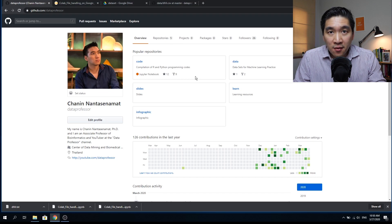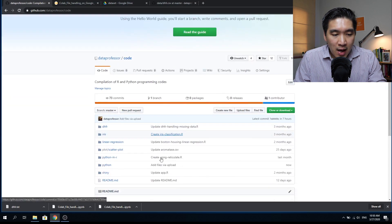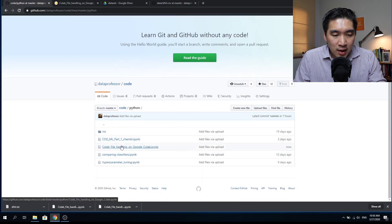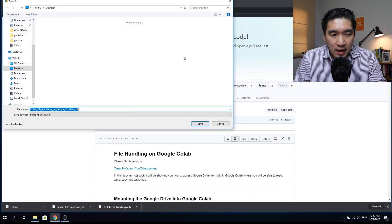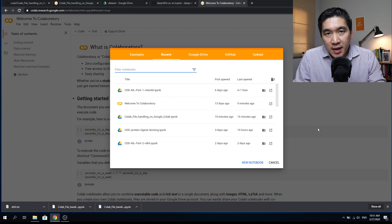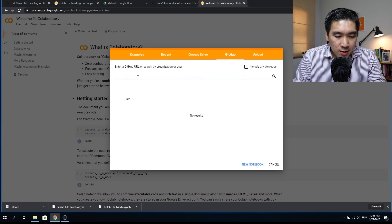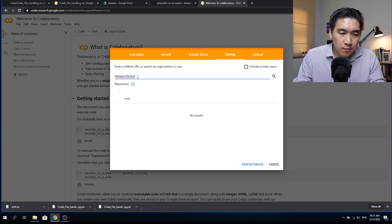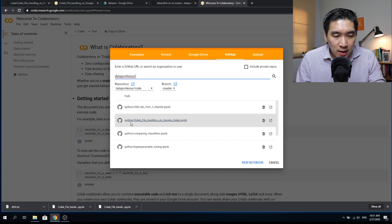The code we're going to be using today is available from the GitHub of the Data Professor. You can download it directly by going to the code, selecting Python, and clicking on the Colab file handling. Right-click on raw, and then save link as to save it to your computer. You can also open Google Colab, click on GitHub, search for data professor, and click on the Colab file handling notebook.